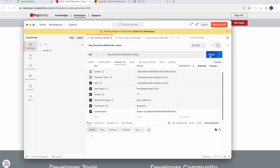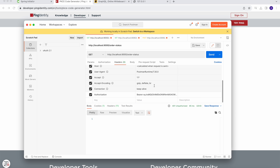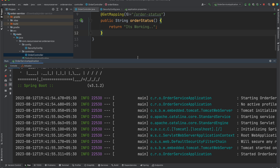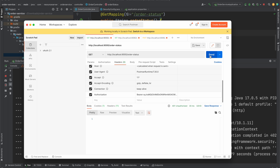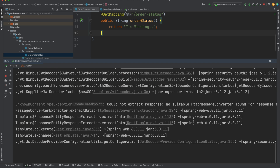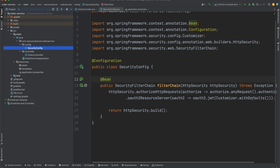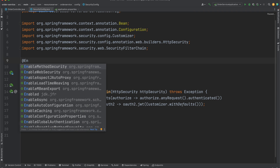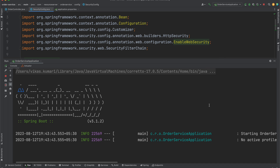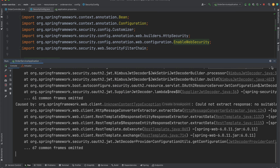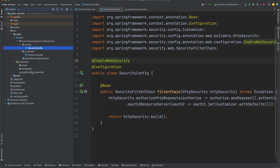Hitting the endpoint still says 401 Unauthorized. The reason is that we need to restart the resource server after the authorization server is already running, so that it can fetch the initial configurations like public keys. Now that the authorization server is running, let's restart the resource server. It's still saying 401 — let's investigate by also enabling `@EnableWebSecurity`.